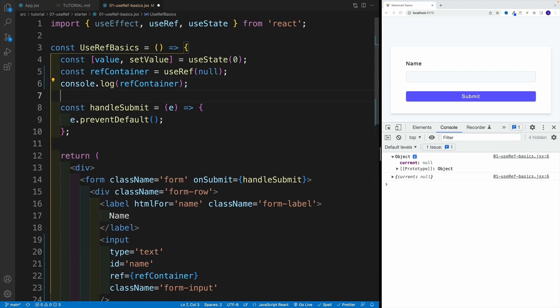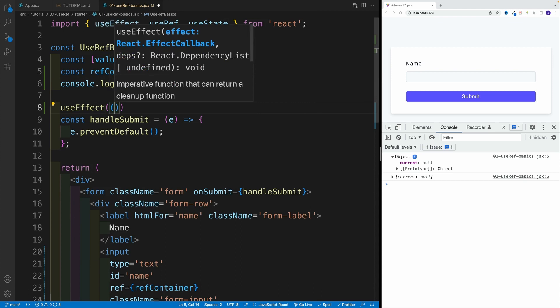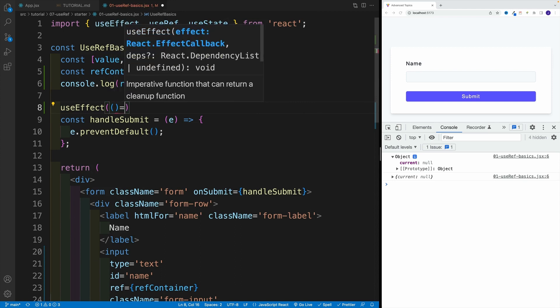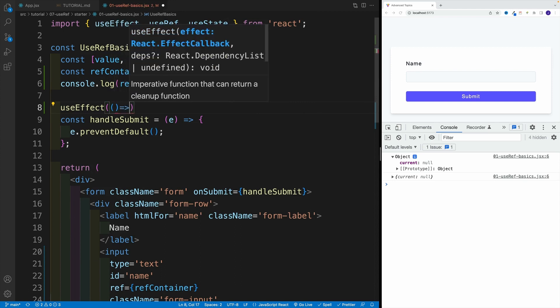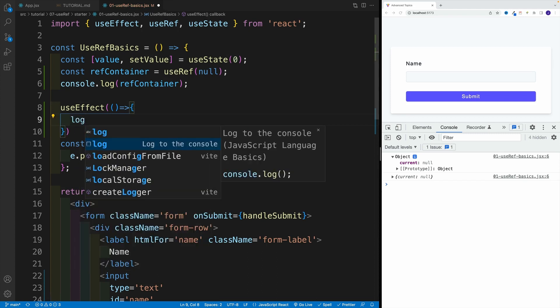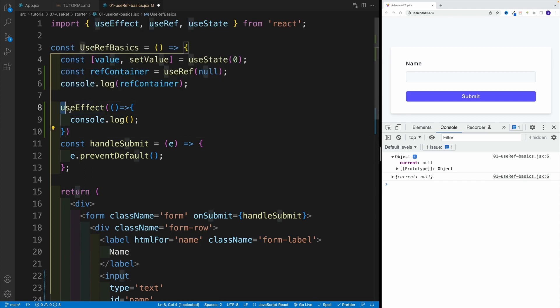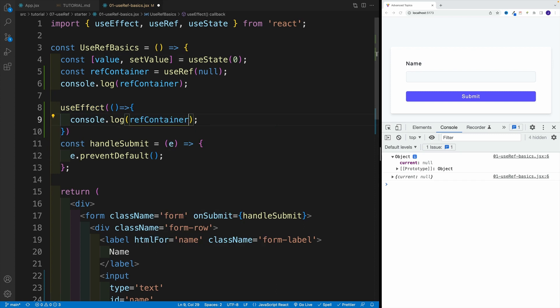So in order to see our actual value, we need to set up the useEffect. So in here, I'm going to go with useEffect. And then we'll pass in the function. Now I don't care about the dependency array, I just want to showcase that essentially once our initial render takes place, we run this useEffect, and then there will see a different picture. So in here, we're going to see a ref container that actually has this input.